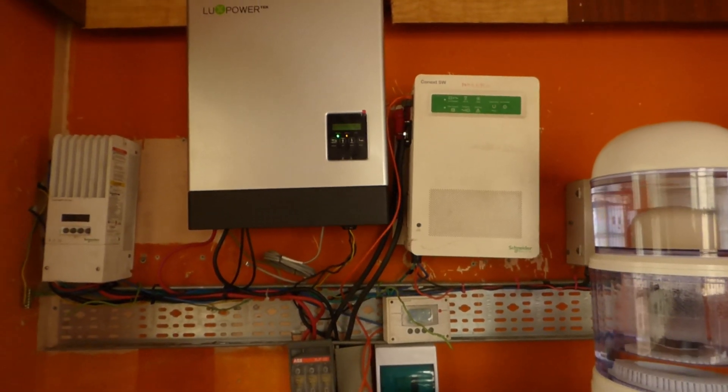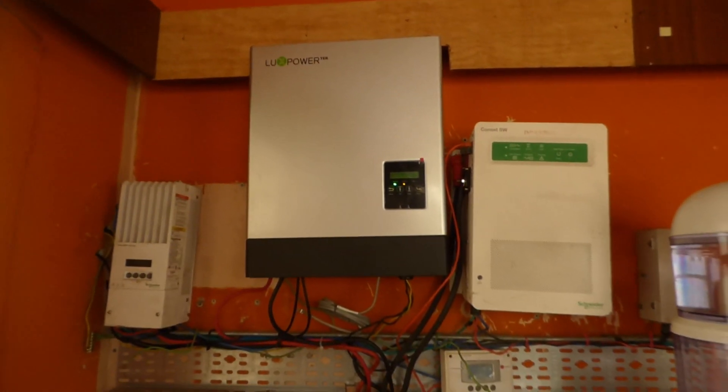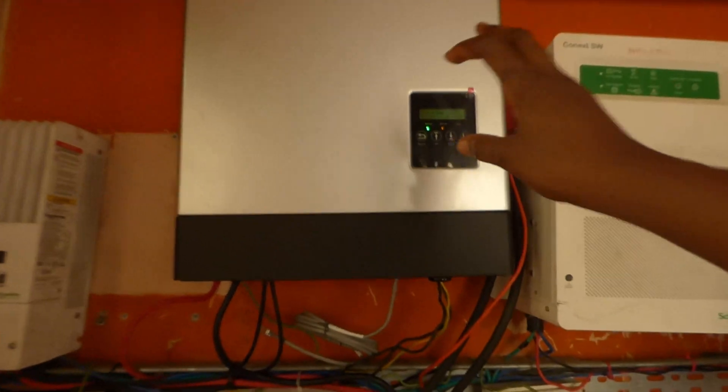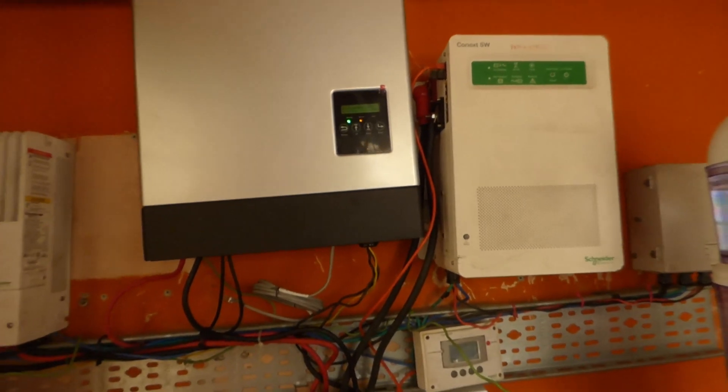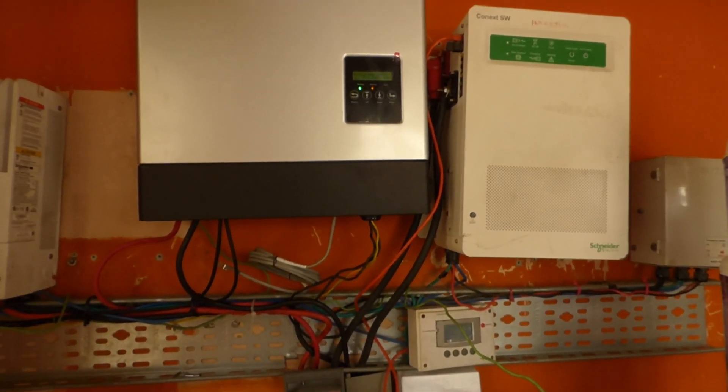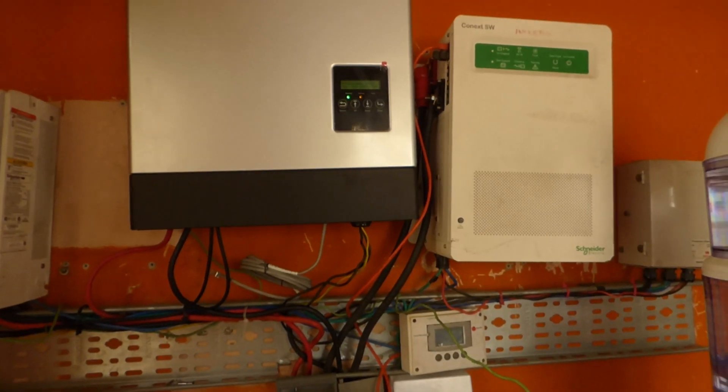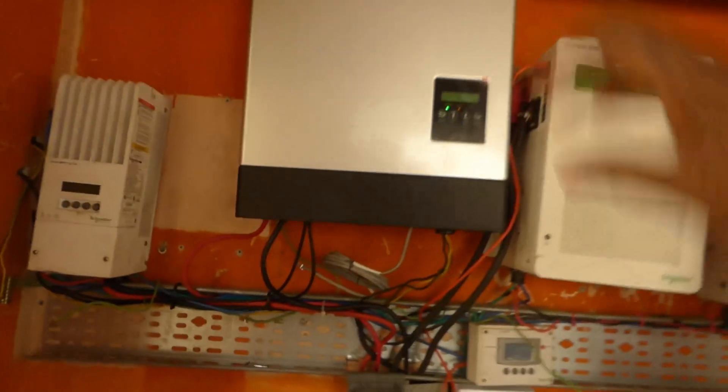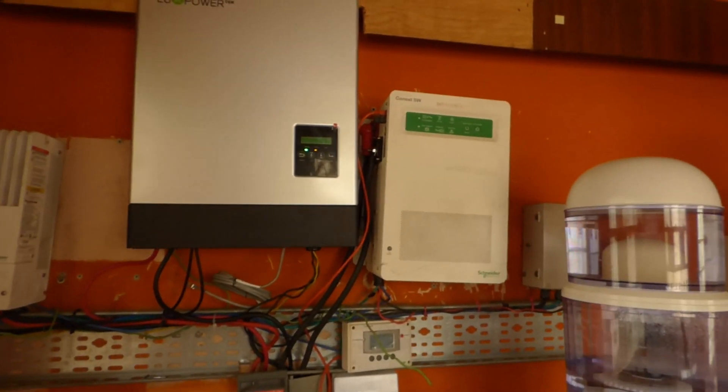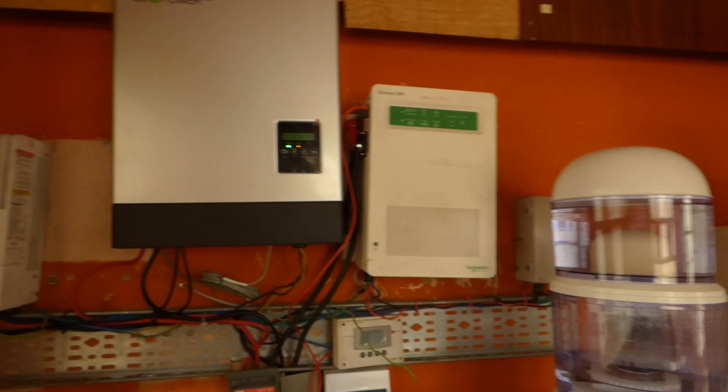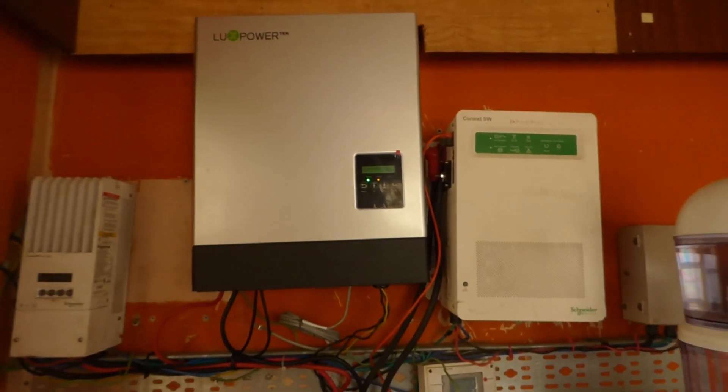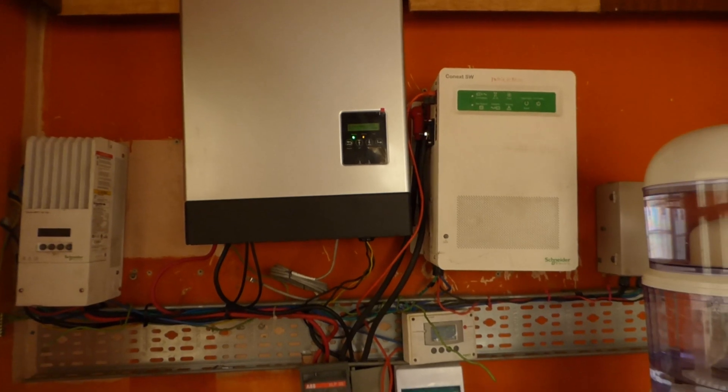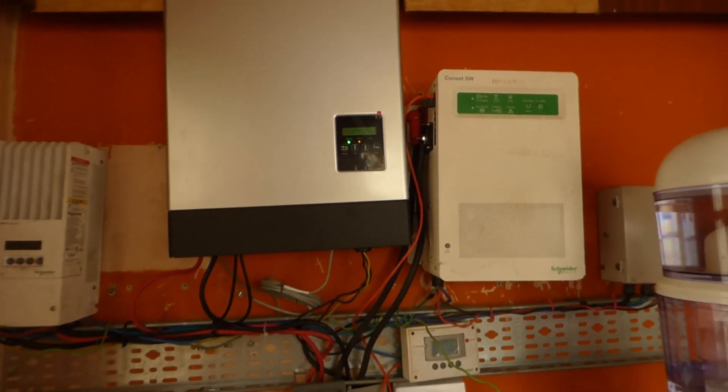One thing I'll say about the Luxpower people is they've been very supportive. The data you see here or on your laptop doesn't really match what your multimeter says, but when they log in they see what you see. When they log in in real time, what you're seeing on your multimeter or what you're seeing on your charge controller here is exactly what the inverter is seeing, but for whatever reason it's not reporting that information.